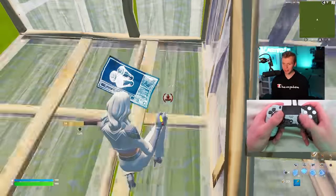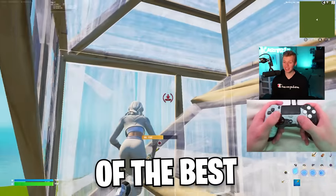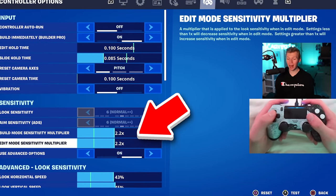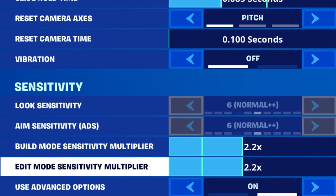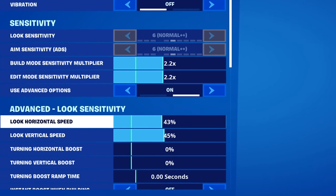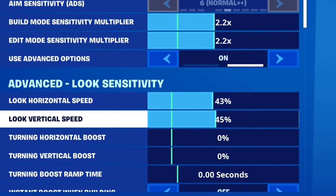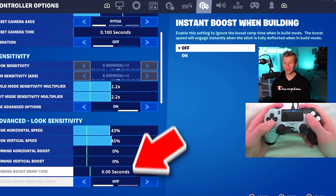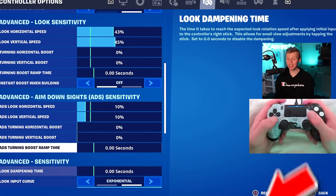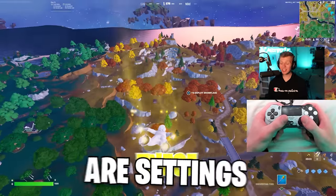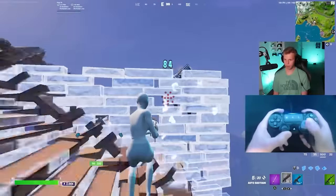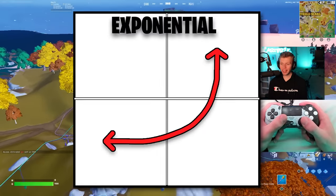Linear settings are great for being smooth and having good piece control. Now what are the advantages of the best expo settings? The top input tab stays the exact same. Both the build and edit multipliers go up by 0.2, so we're at 2.2 on both of those. Look sense is still 43% horizontal but 45% — a little uptick on vertical. On exponential, we erase the boost. On ADS, we're a little higher at 10% both horizontal and vertical, and we erase the boost as well. Still no look dampening time, still 10% dead zone. These settings made me switch to exponential for like a month.